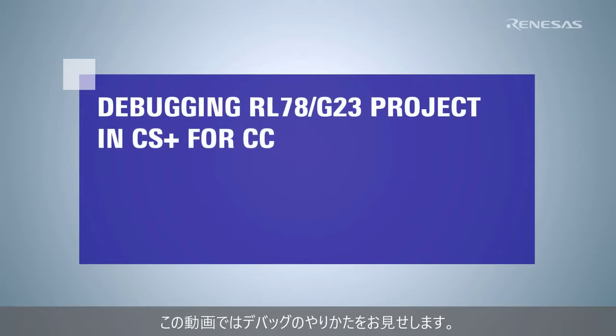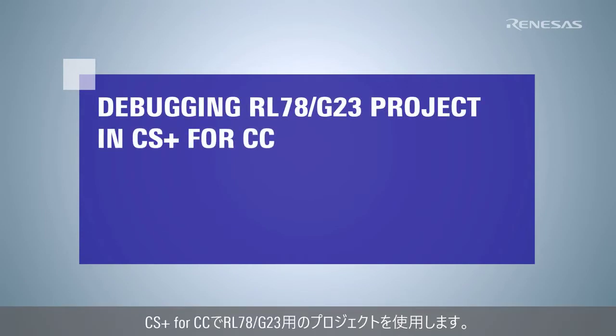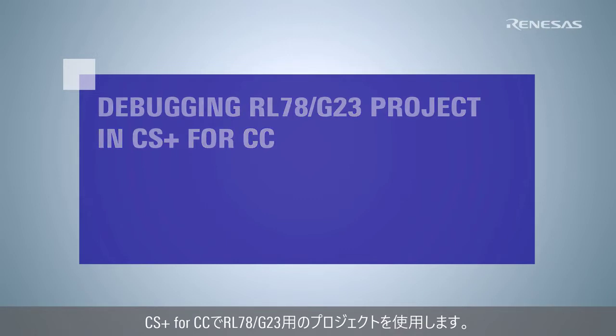This video demonstrates how to debug a project using RL78G23 device in CS Plus for CC.